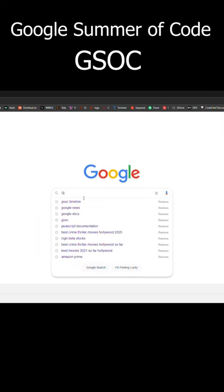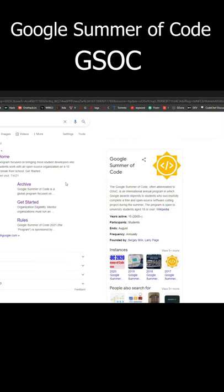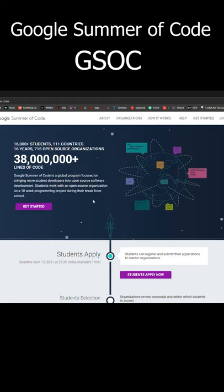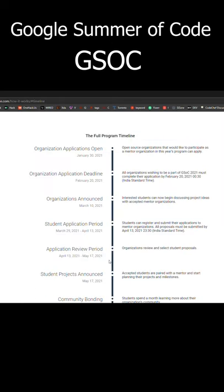We are going to see some important dates of Google Summer of Code. We are going to search Google Summer of Code, open the first link, and the student apply section below the timeline segment will open it.